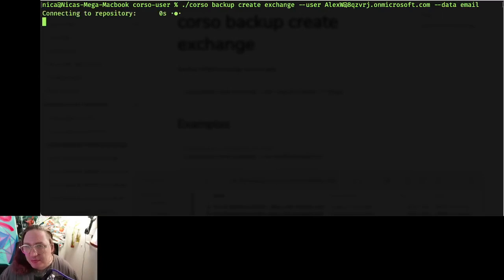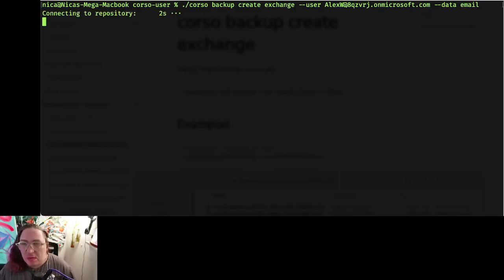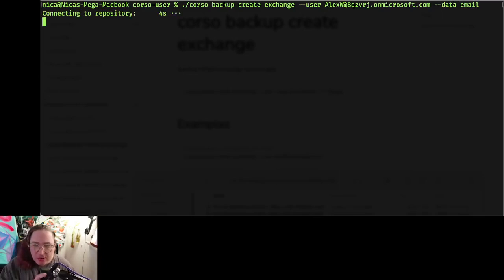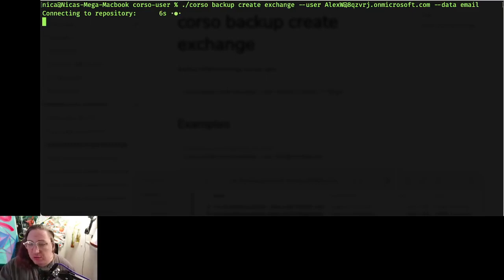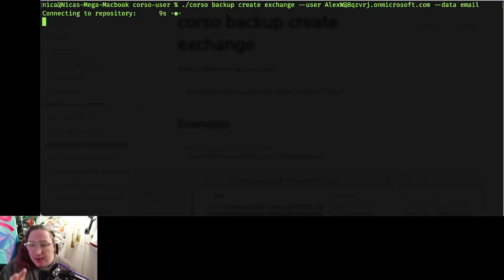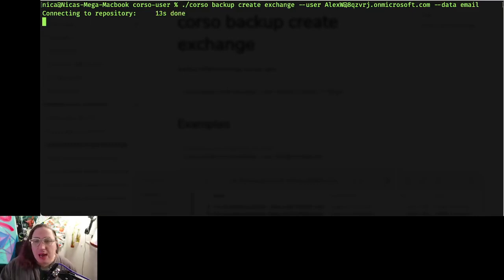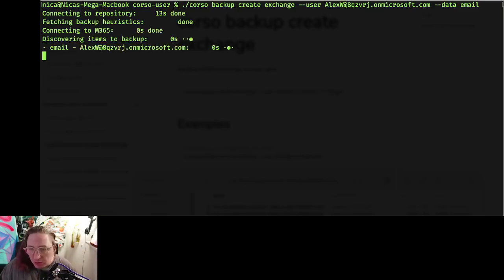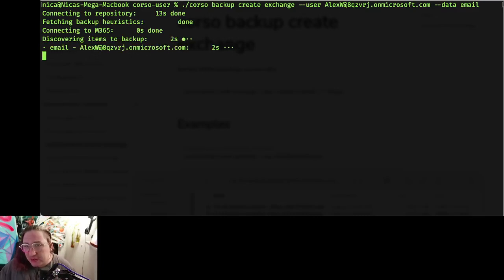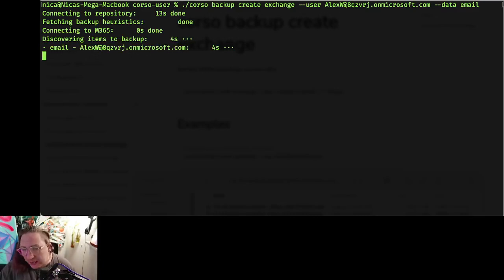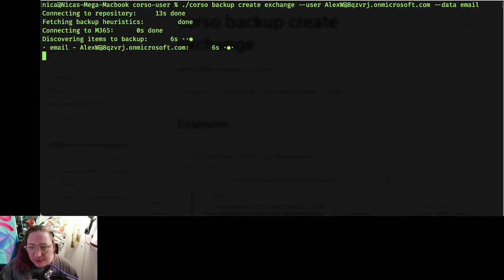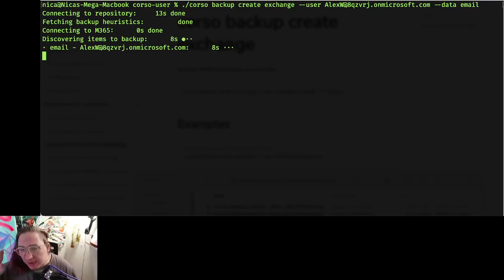It'll start by connecting to our S3 repository. In this case, Corso has already been set up. It has an S3 repository, a bucket that it's connecting to, and I've also already pre-configured it with a passphrase so it knows that the Corso CLI is authorized to connect to it and do things like update the backups and delete them.